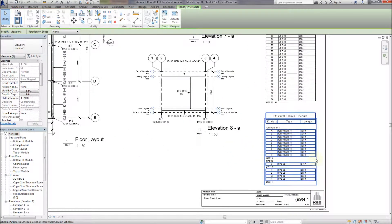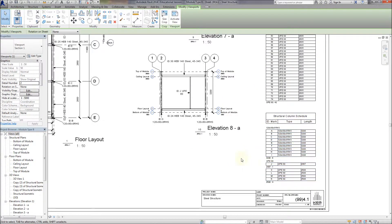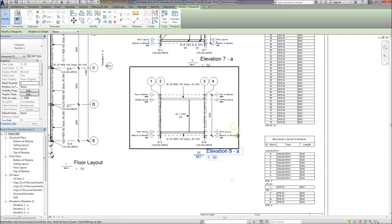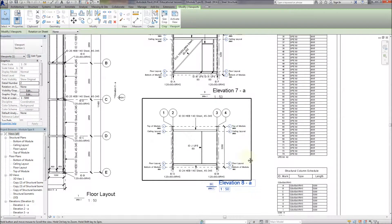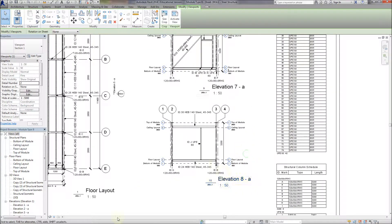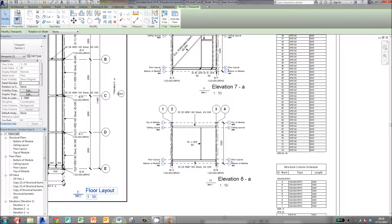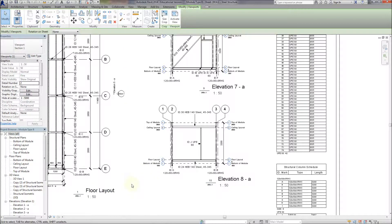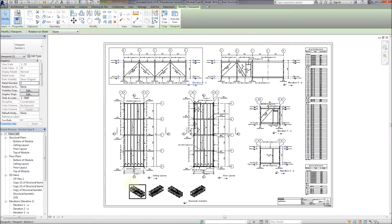So there's the column schedule. Everyone's been given an A, B, C, D. And on the member schedule, everything's been given a number. So there's the final drawing, component drawing.